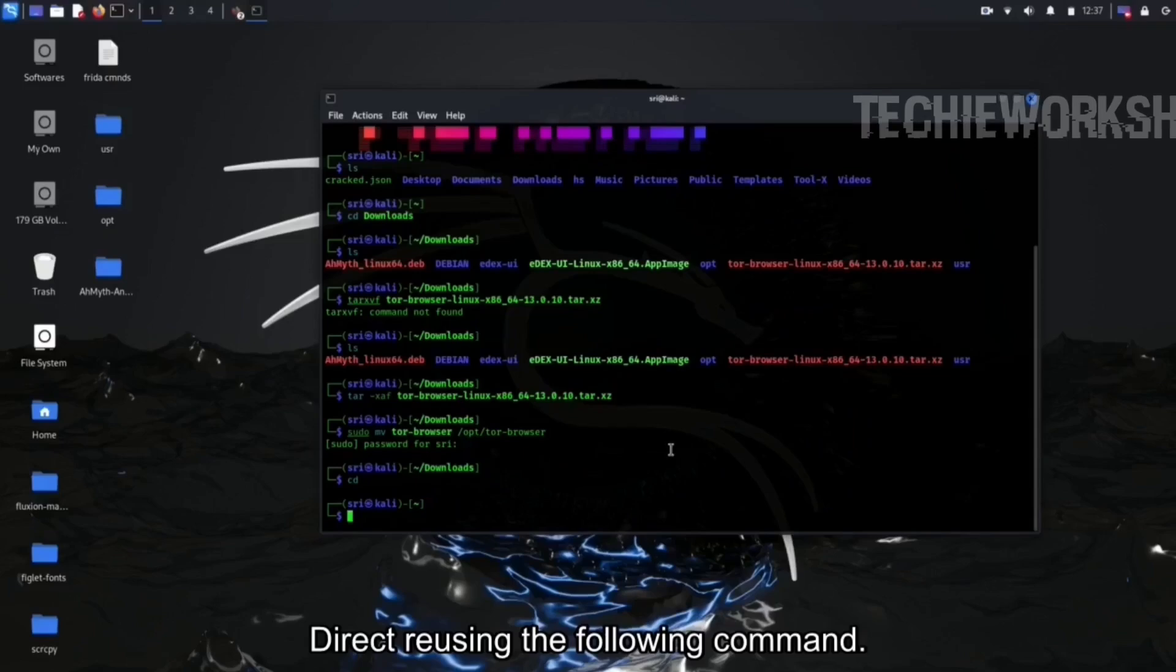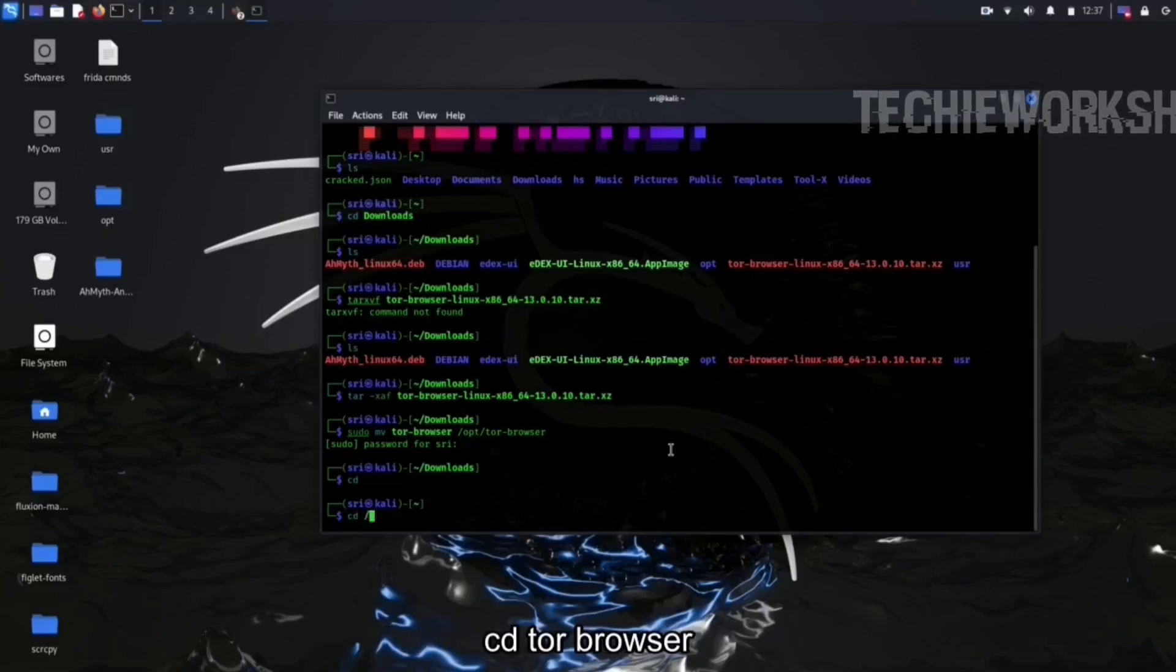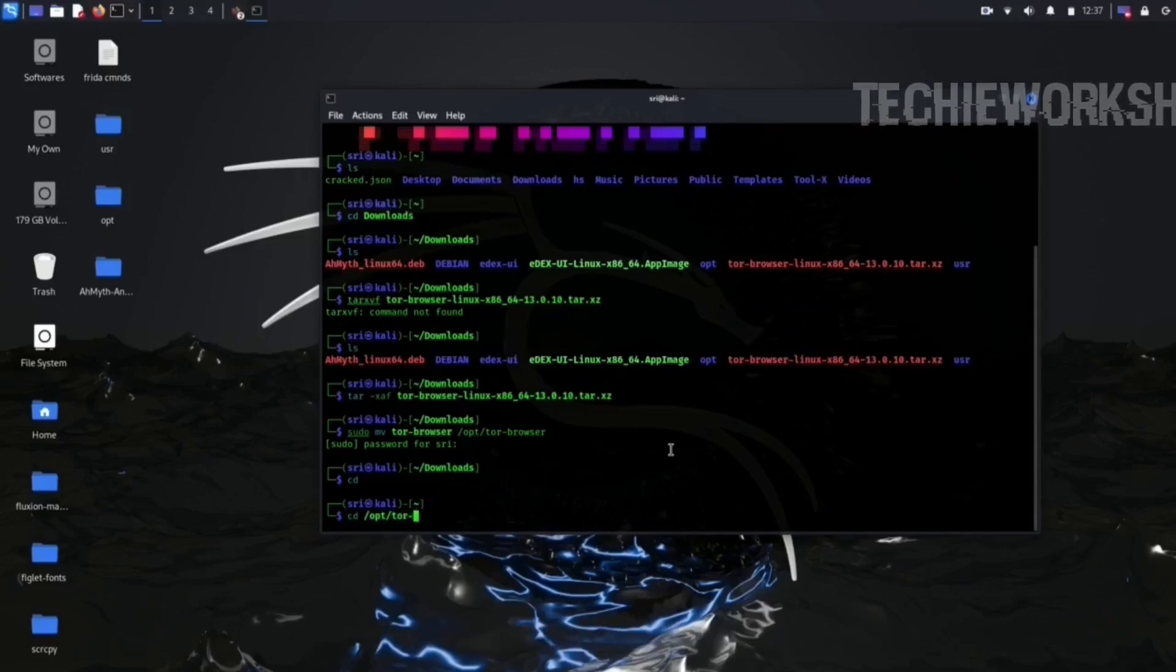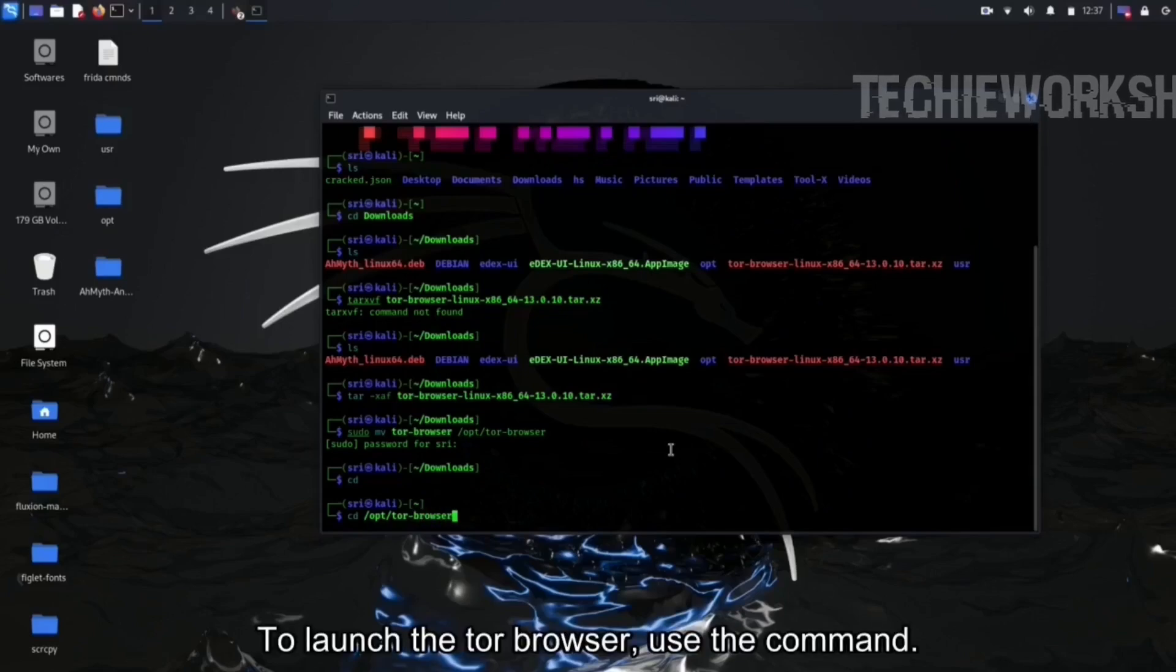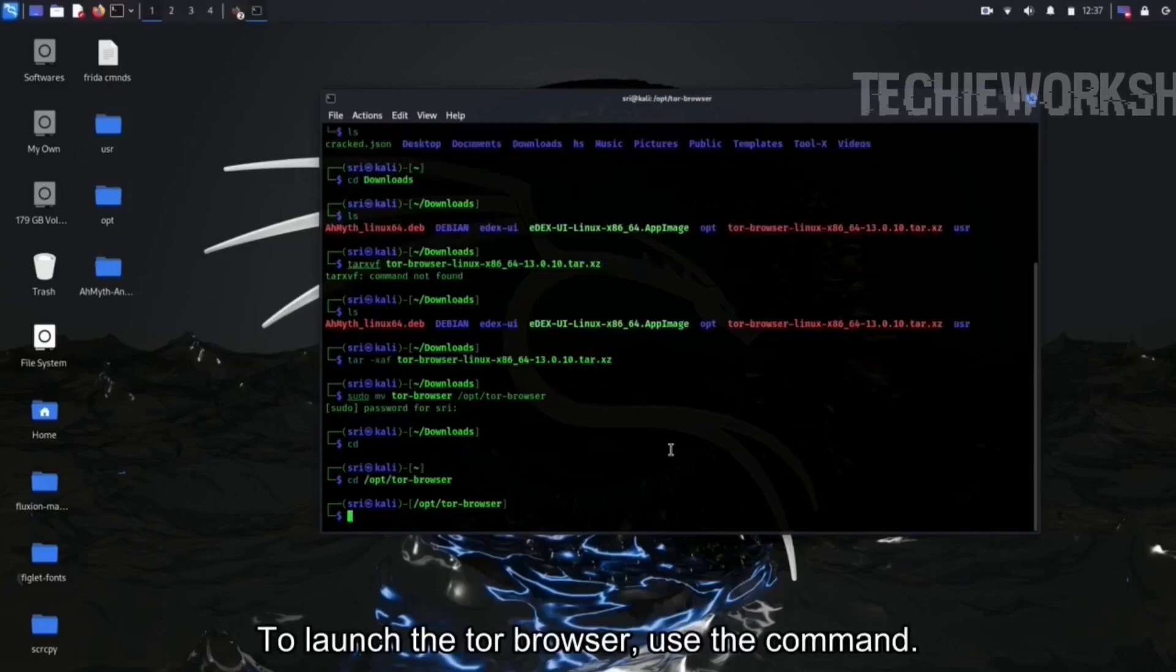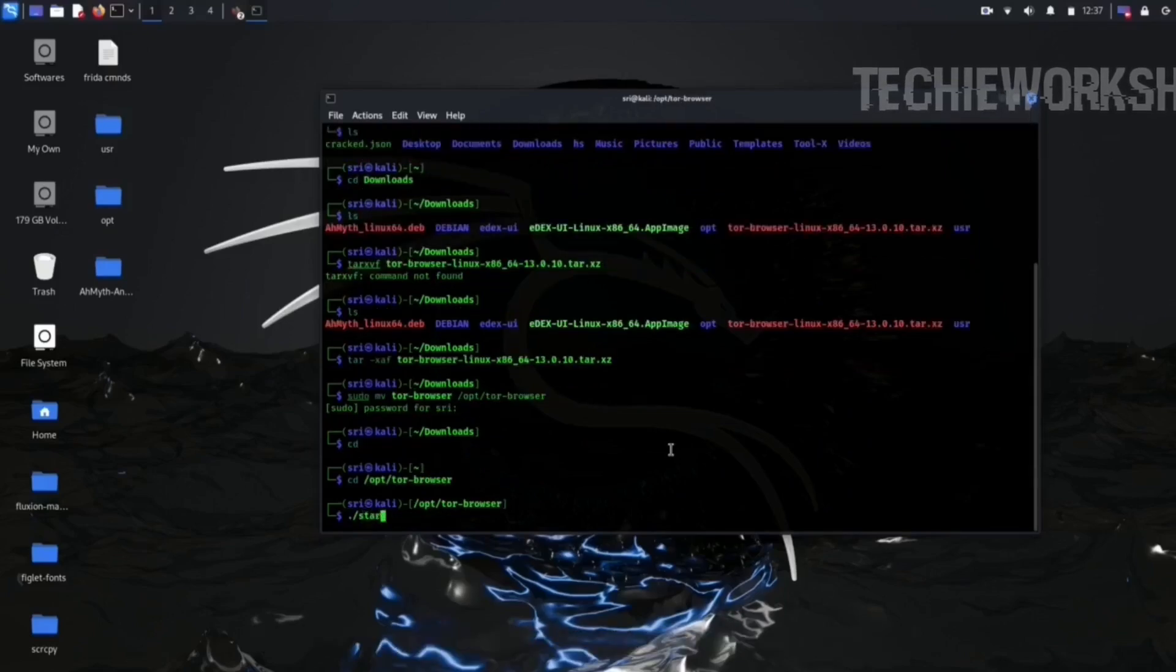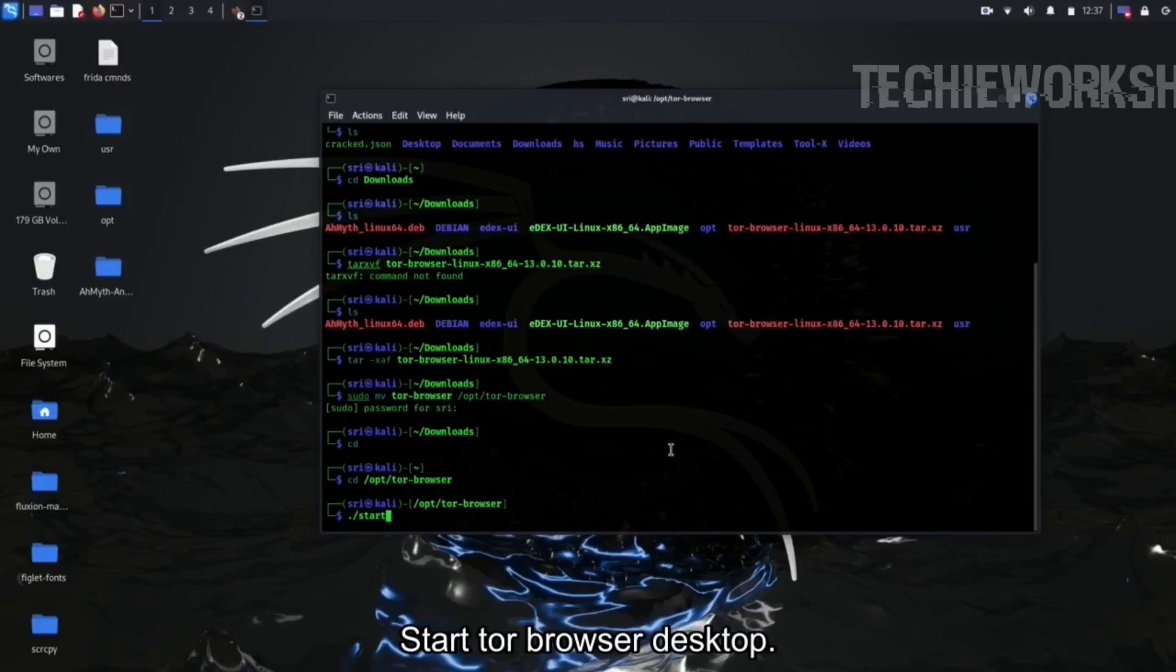Use the following command: cd tor-browser. To launch the Tor Browser, use the command start-tor-browser.desktop.